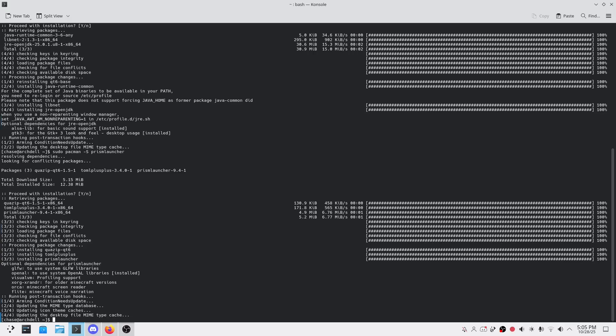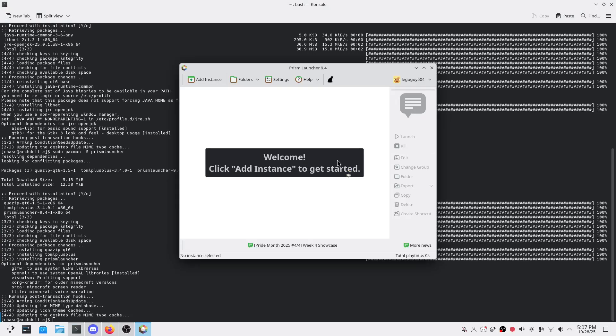Step four: launch it. Once it's installed, just search for Prism. Then you have some quick tips to make Prism Launcher even better.